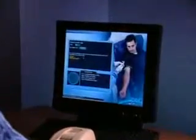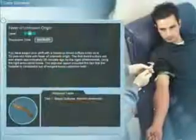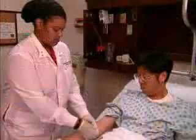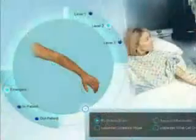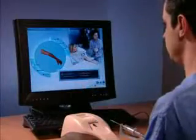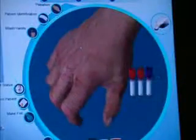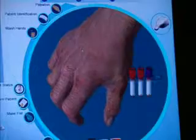Over 50 distinct case scenarios and 29 unique patient models provide unprecedented depth that encompasses the variability of human anatomy and physiology.